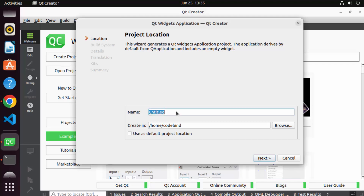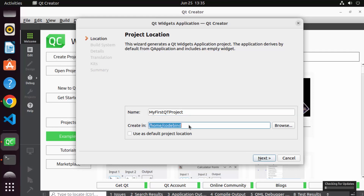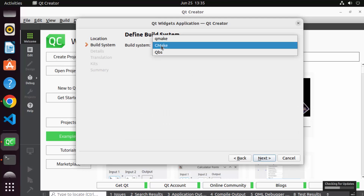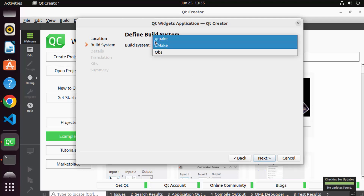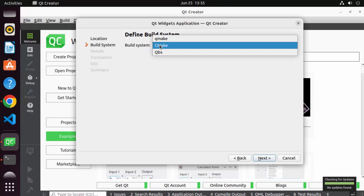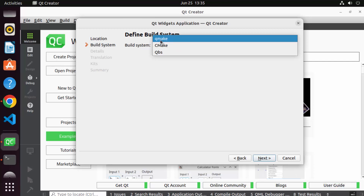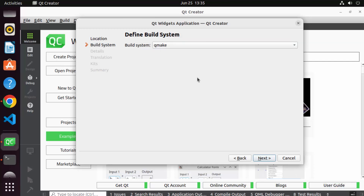I'm going to name my project 'my_first_qt_project', for example, and click Next. This is the location where your Qt project will be saved, which is your home folder. Click Next. Here you can choose the build system. I generally choose QMake when developing a Qt widget application, though you can also choose CMake. Click Next.